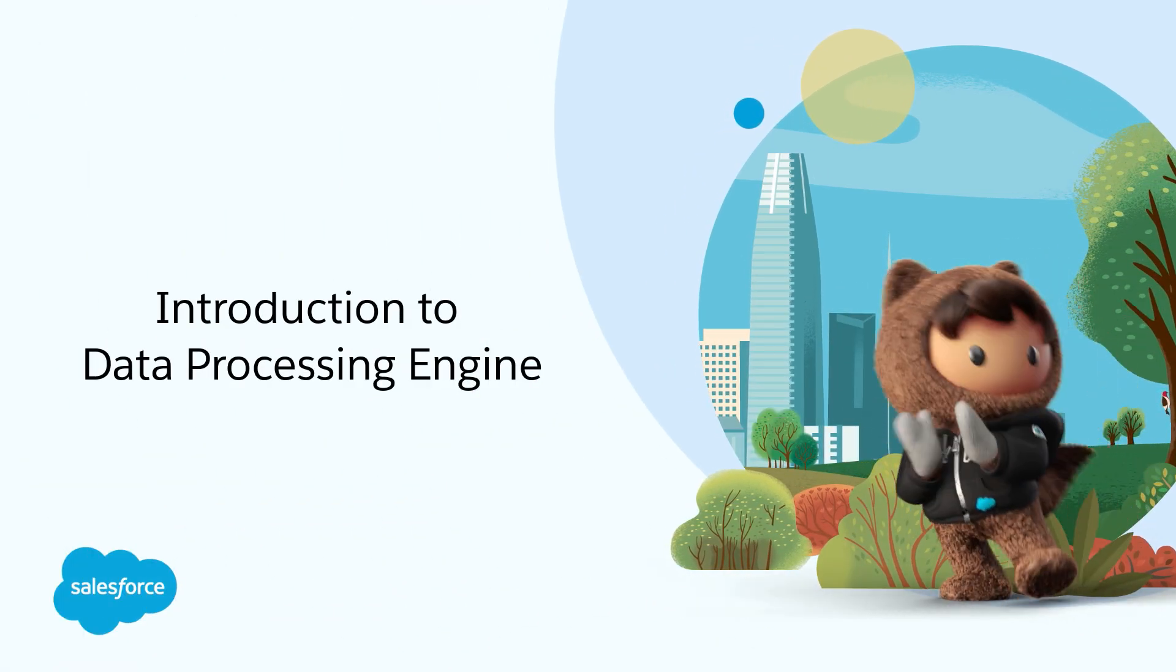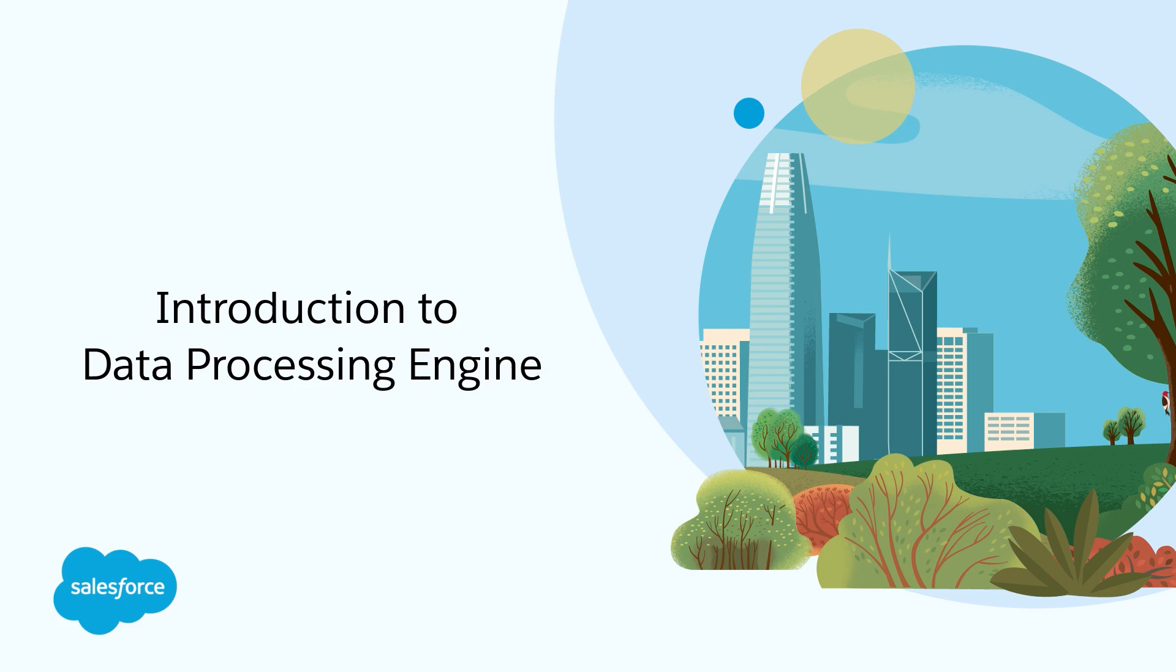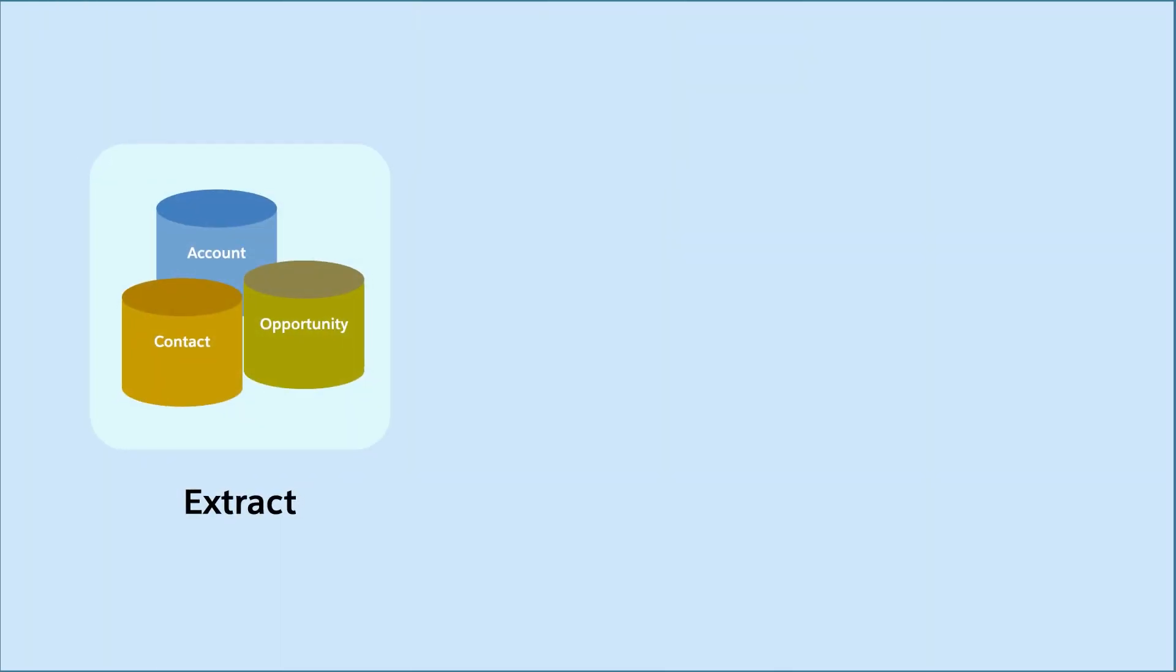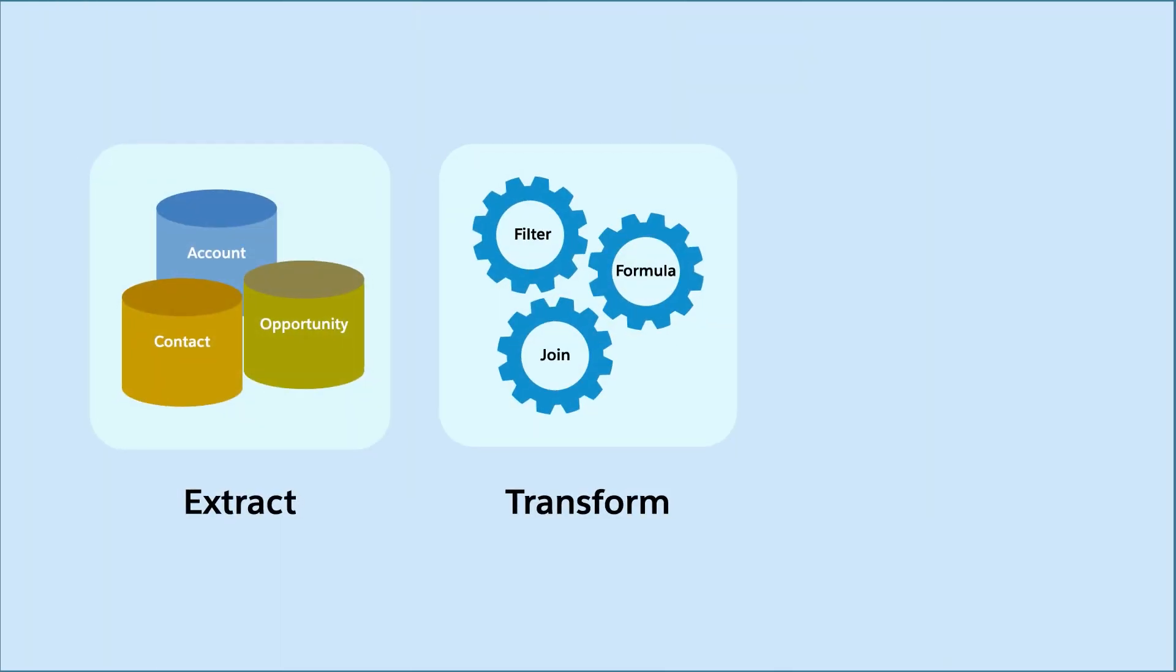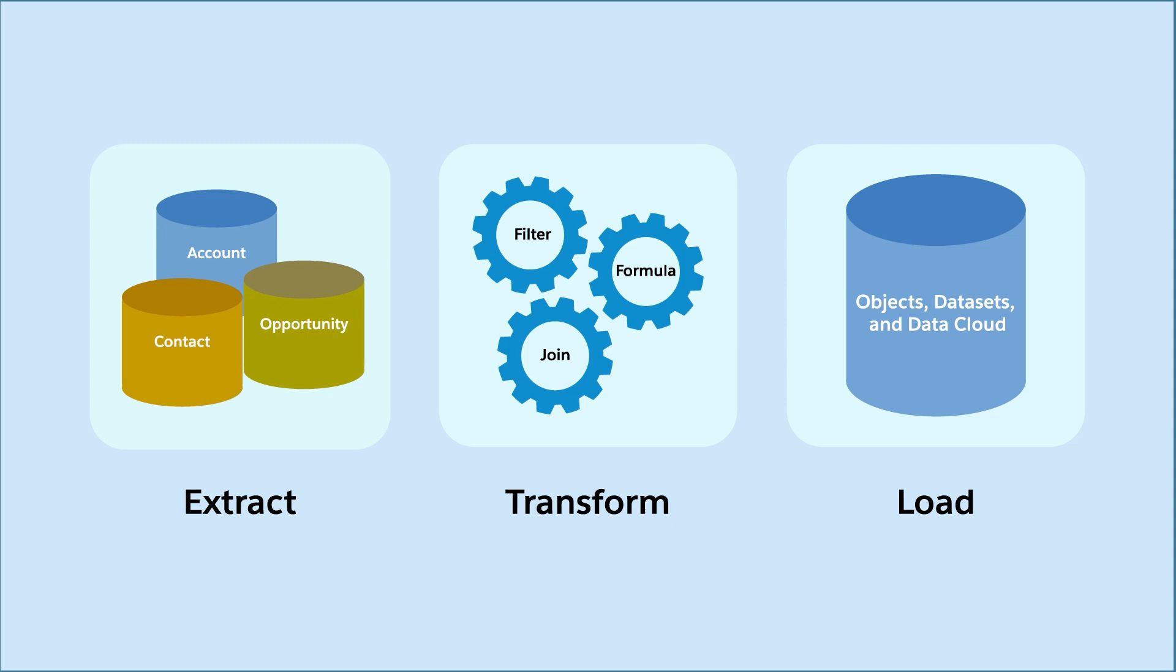Introduction to Data Processing Engine. Data Processing Engine is an extract, transform, and load tool that helps you shape your available Salesforce data into data that matters to you.